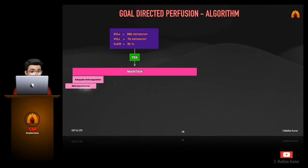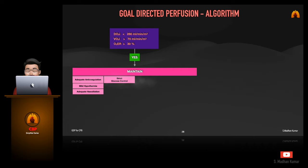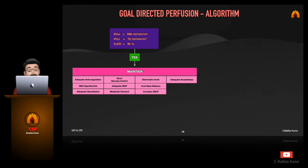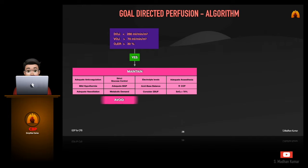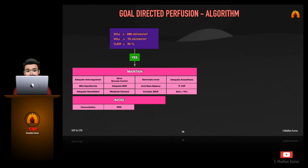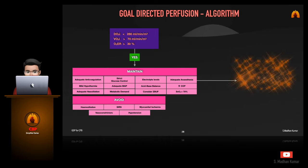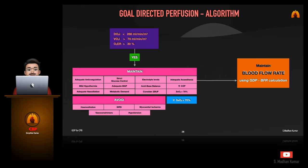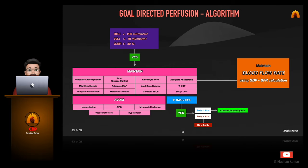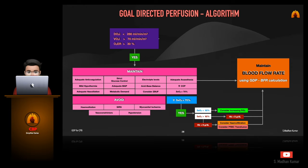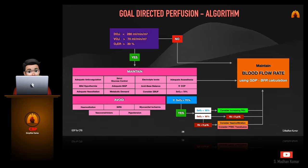This is my goal-directed perfusion algorithm which I am following — otherwise we can say this is the secret recipe for my adequacy of perfusion. This shows what I have to maintain and what not to do while I am on bypass. You can learn something new for yourself to perform goal-directed perfusion. I constantly update this whenever I face a problem or find something additional is needed.